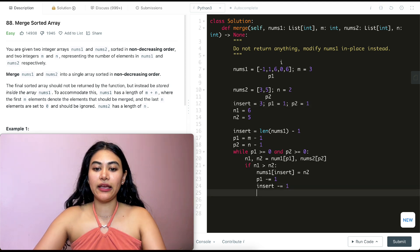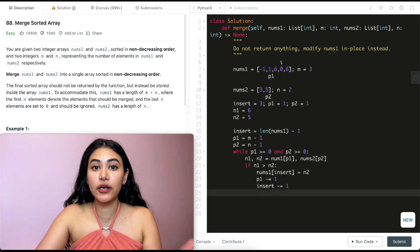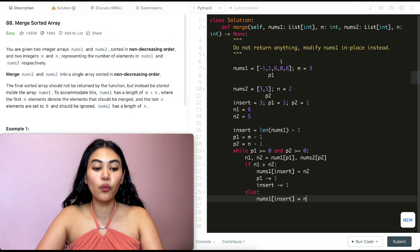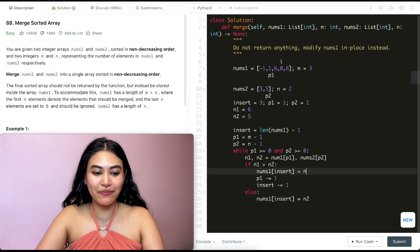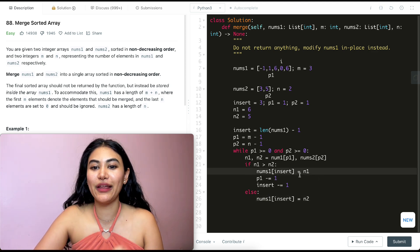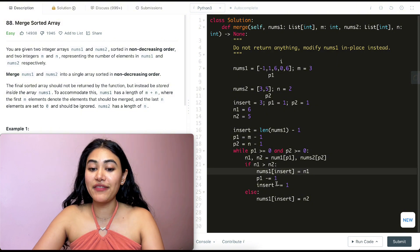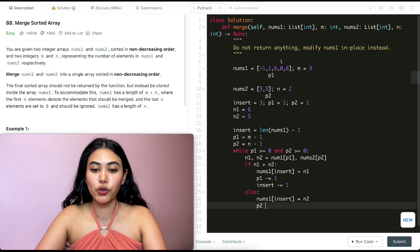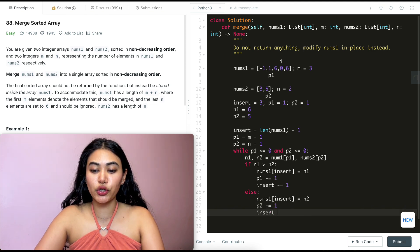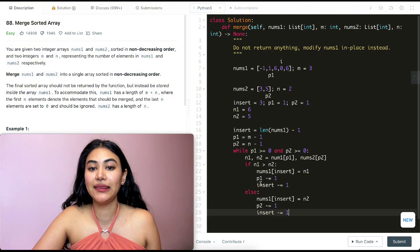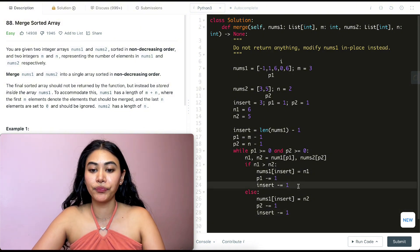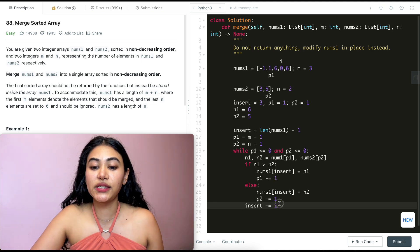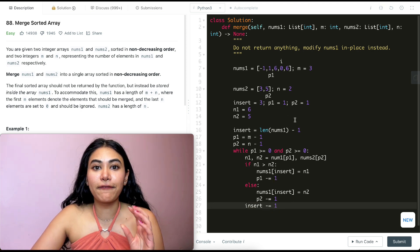If n1 is not greater than n2, we go to the else branch: nums1[insert] = n2. Then we move p2 down and insert down: p2 -= 1 and insert -= 1. Since we want to move insert down in both the if and else cases, we can refactor that out of the conditional. So after whichever branch we take, we always decrement insert.